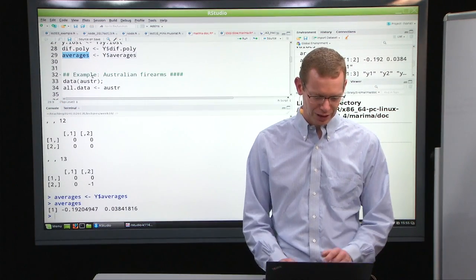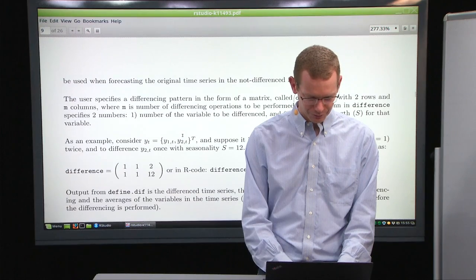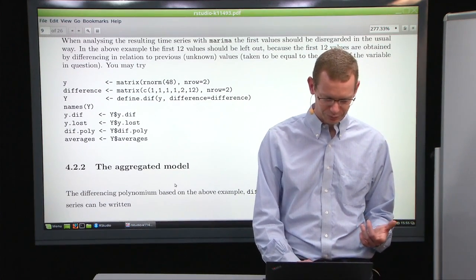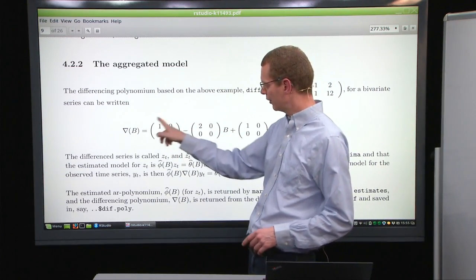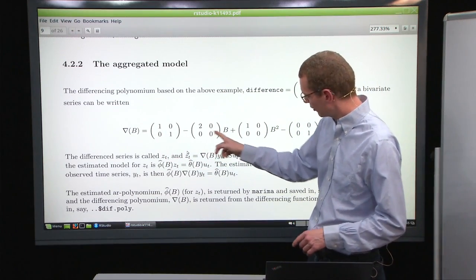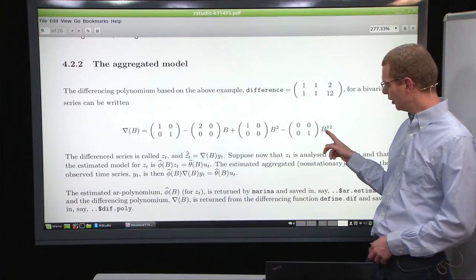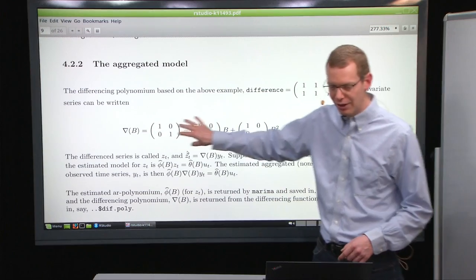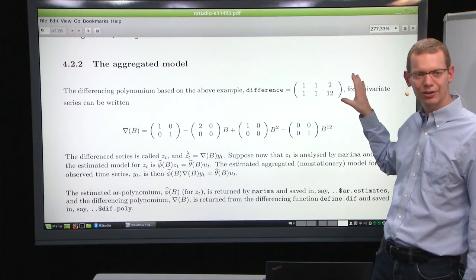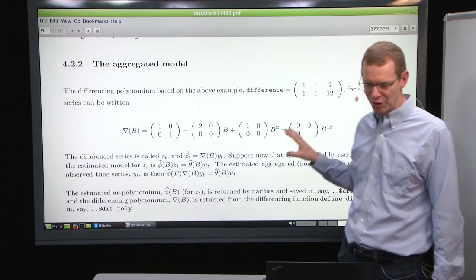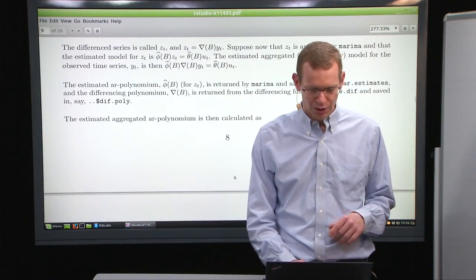For the second state, we have a 1 at lag zero and then zeros all the way down to element 13, which corresponds to lag 12 — exactly what we expected. The function also extracts the averages. We can also write this in vector form: the leading identity matrix, then subtracting only the first state for B to the first power, only the first state for B to the second power, and B to the 12th power only for the second state. This is a more compact representation of the same model.